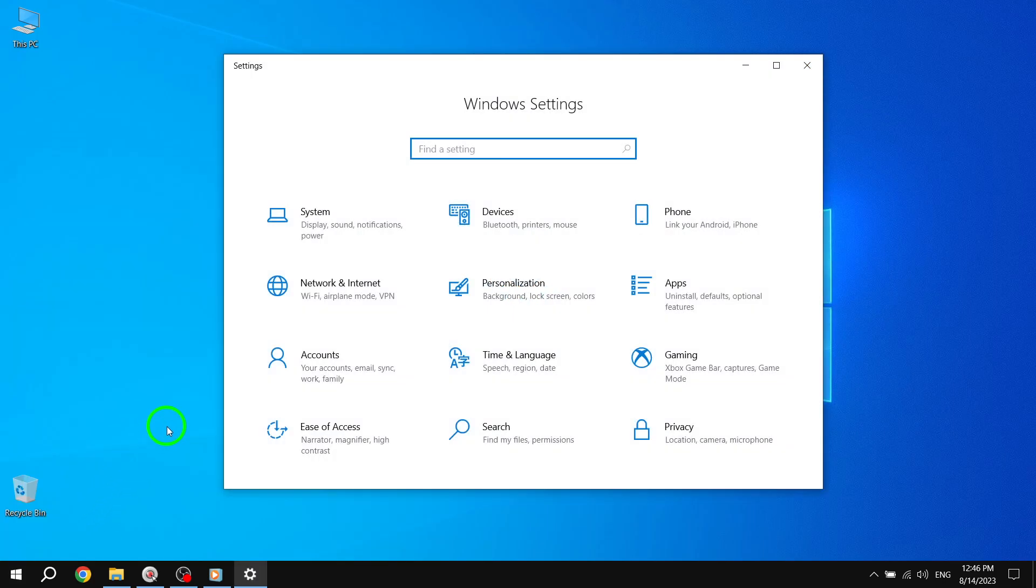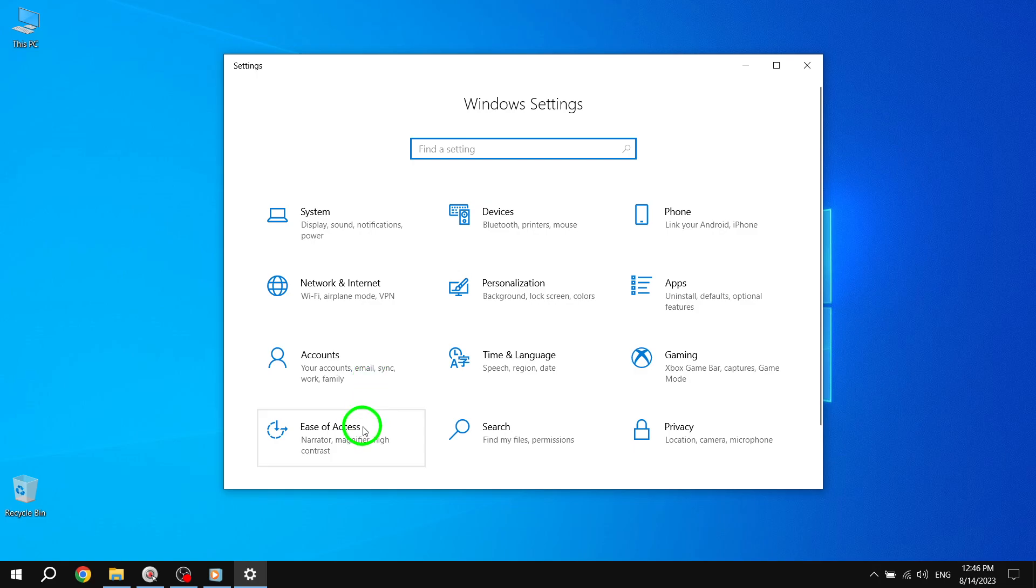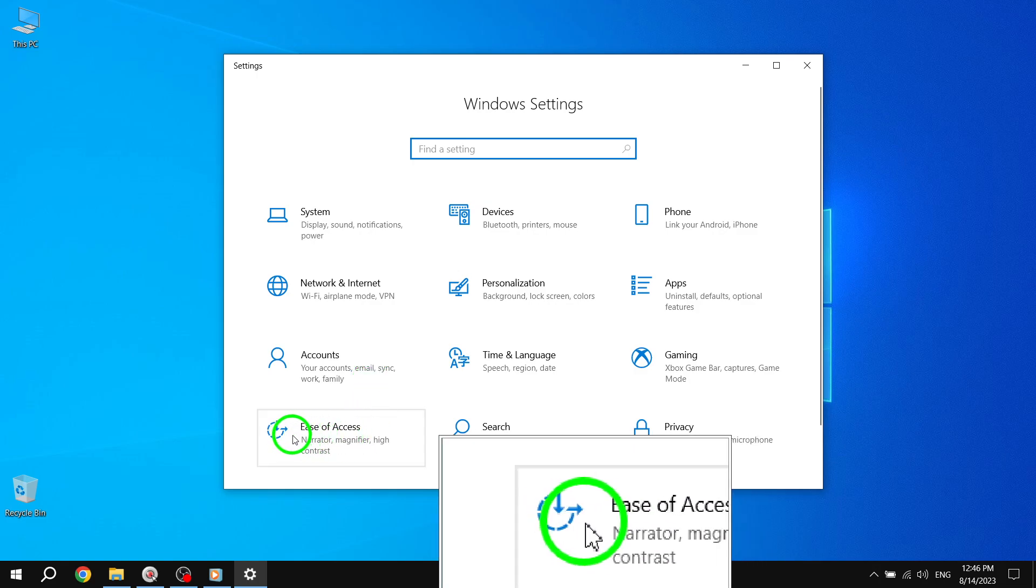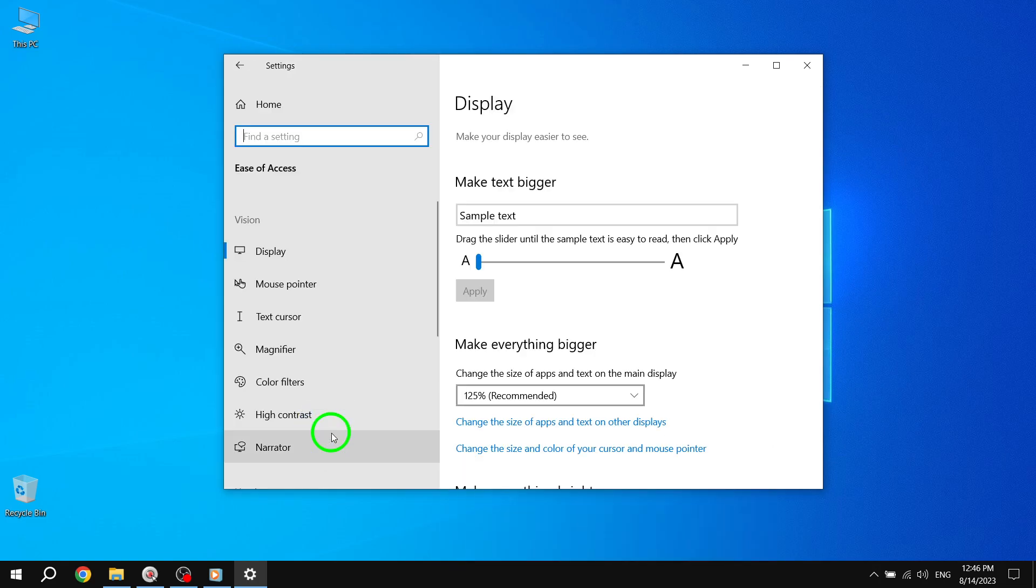This will open up the Settings menu. Step 2: Inside the Settings menu, select Ease of Access. This will take you to the Ease of Access settings.